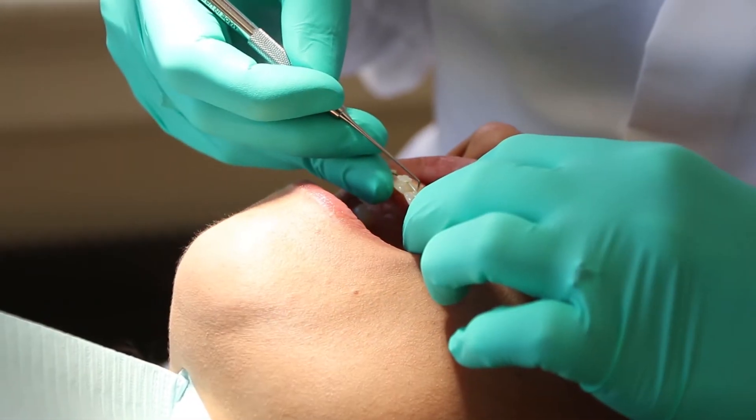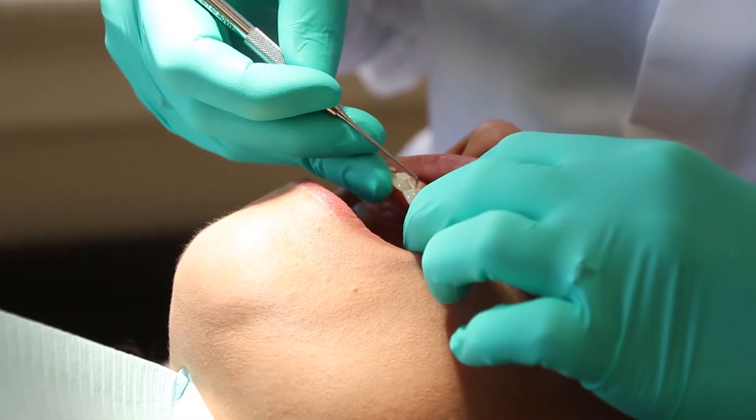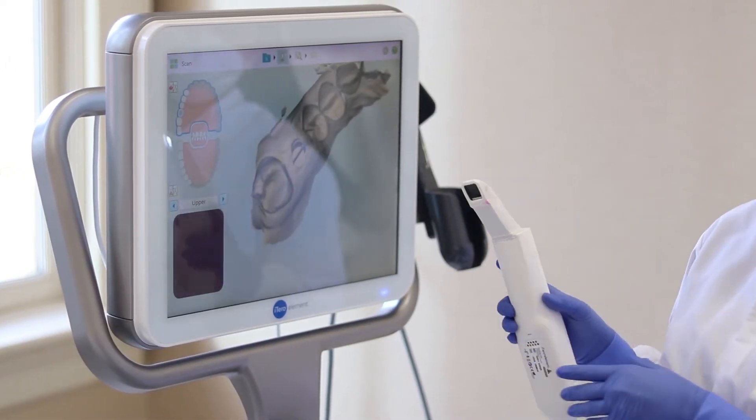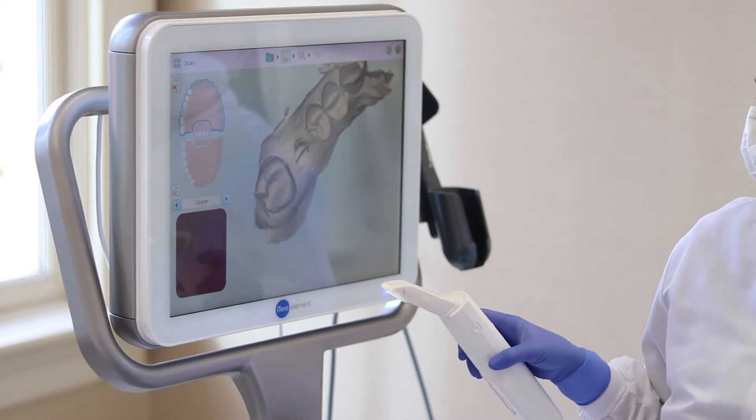If you've ever had braces, a crown, or a bridge, you know how unpleasant the goopy impression material is. But did you know there's an alternative to traditional impressions?